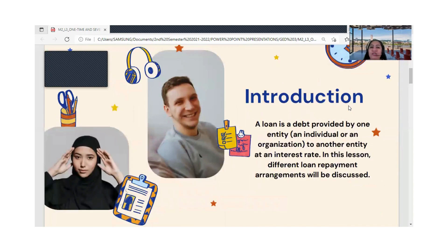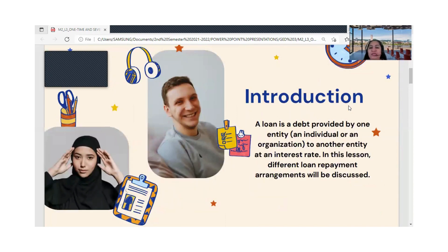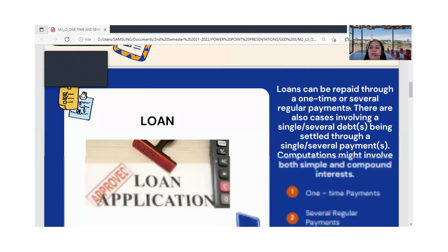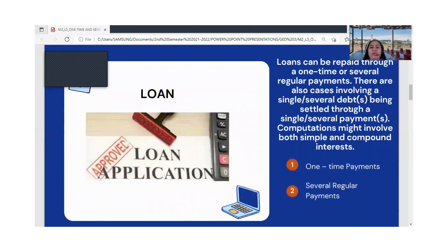A loan is a debt provided by one entity — it may be an individual or an organization — to another entity at an interest rate. In this lesson, different loan repayment arrangements will be discussed. We will cover how to process a payment, whether it is a one-time payment or several regular payments.